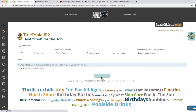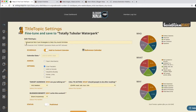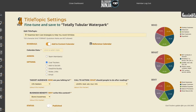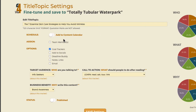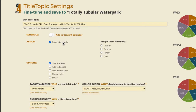So let's customize that one. We'll go in and do the title topic settings. We could do 'our seven essential skincare' or let's just leave it: 'the seven essential skincare strategies to help you avoid wrinkles.' Great. We won't put it on the content calendar this time, but we will assign a team member who's going to write it, which is really great.